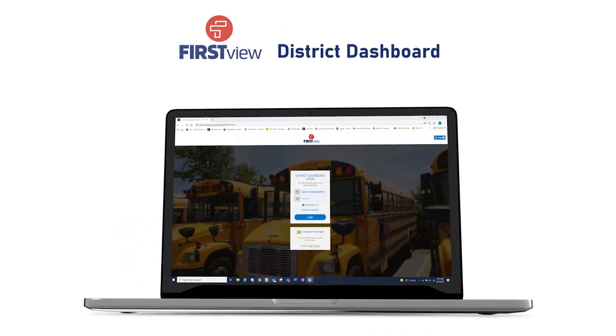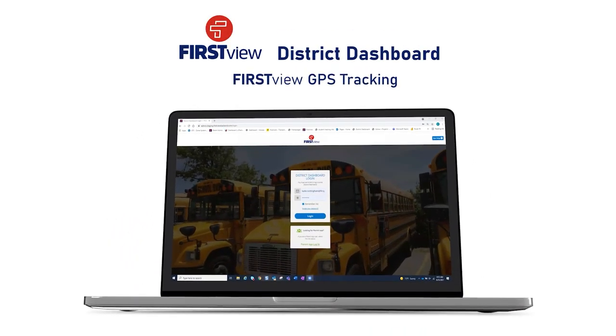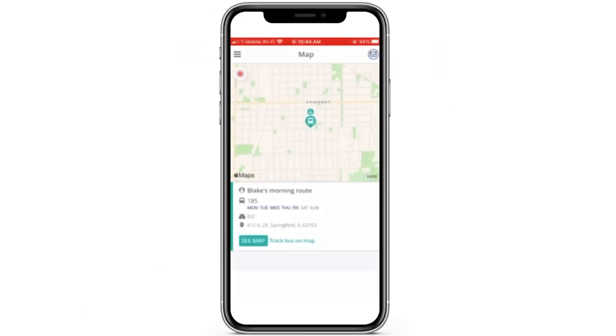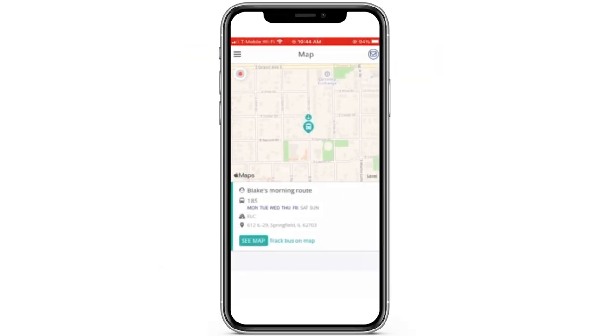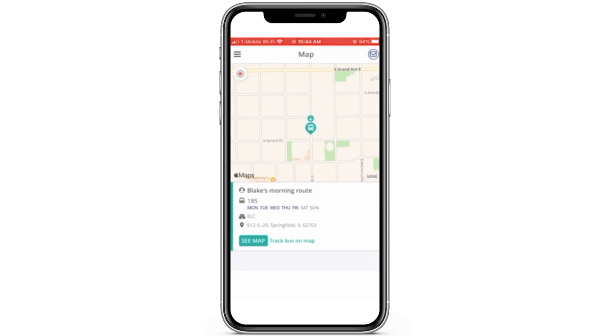The First View District Dashboard is a complimentary tool to the Parent App designed to give district administrators a comprehensive view of what the parents see during live tracking in the Parent App, plus some added benefits.